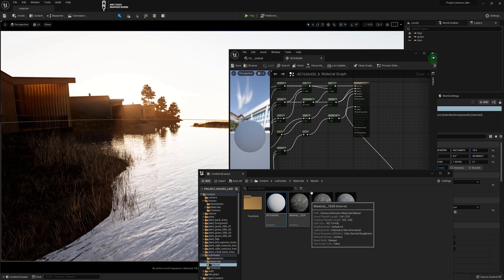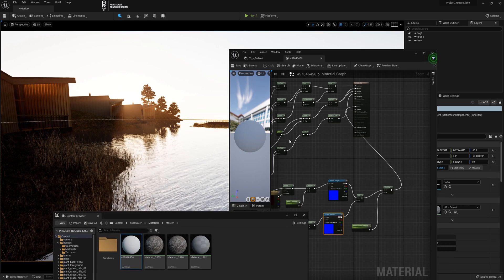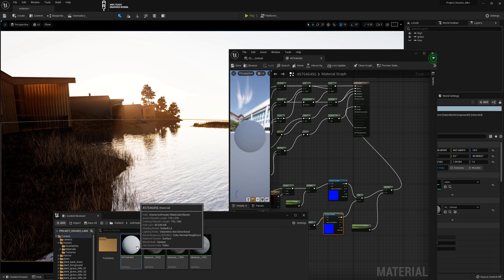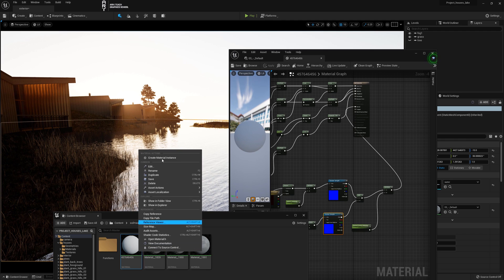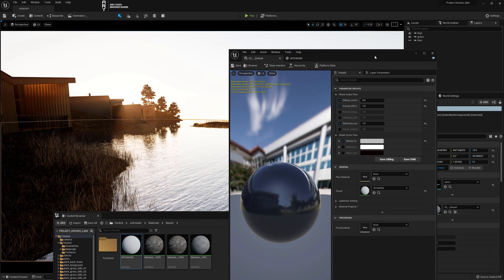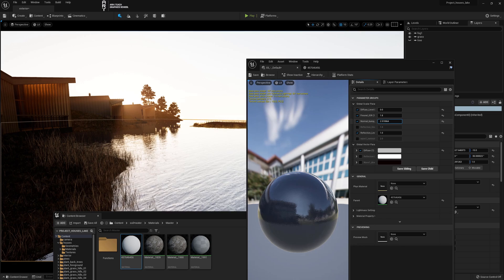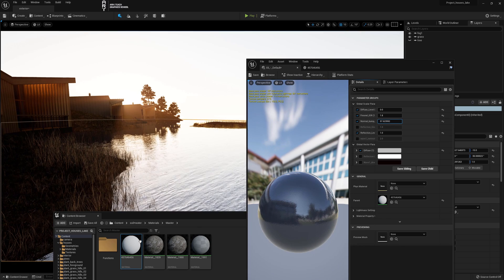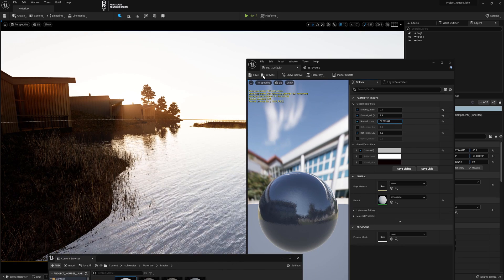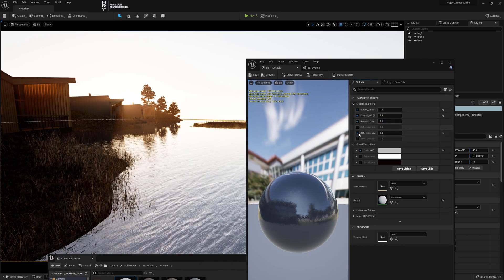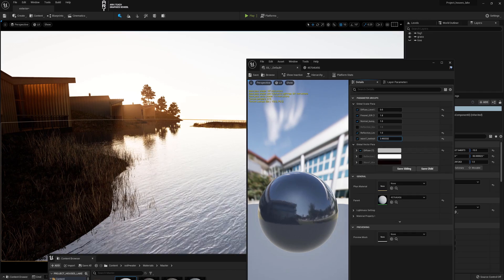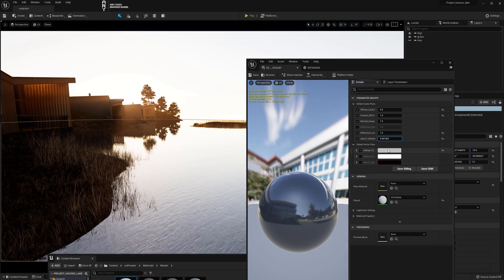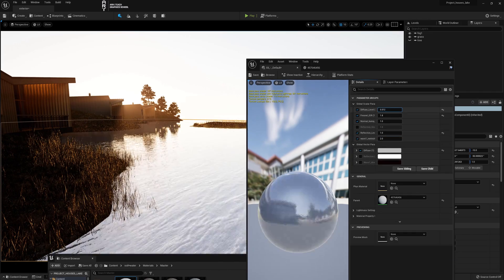And we go to the content browser for the material. Here it is. And either we create a material instance, or with the surface of the water selected, we just double click, open the instance. And all these parameters that we have created, they are changeable and in real time. Because instance works like that.